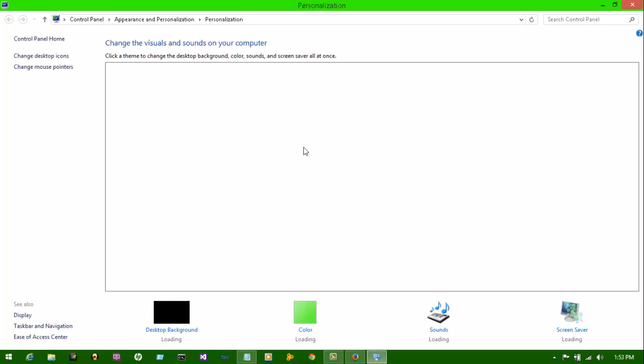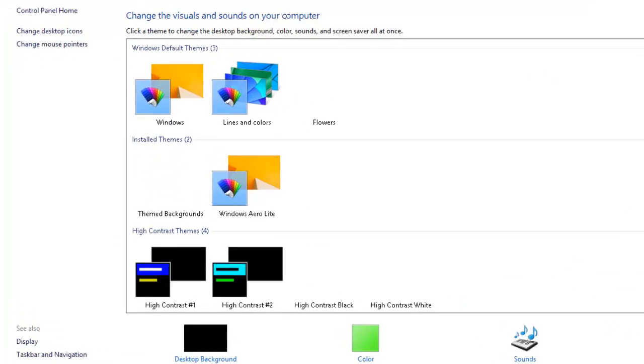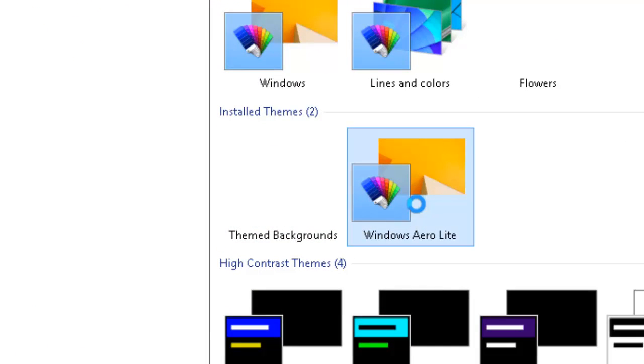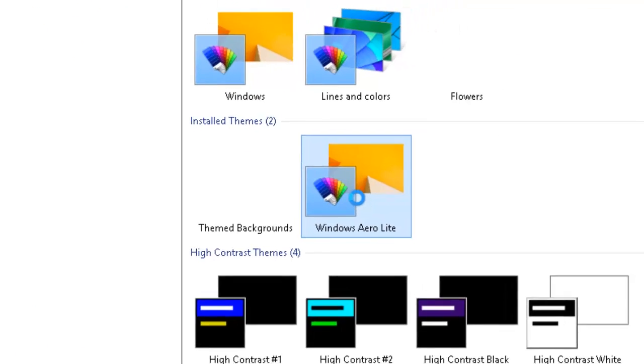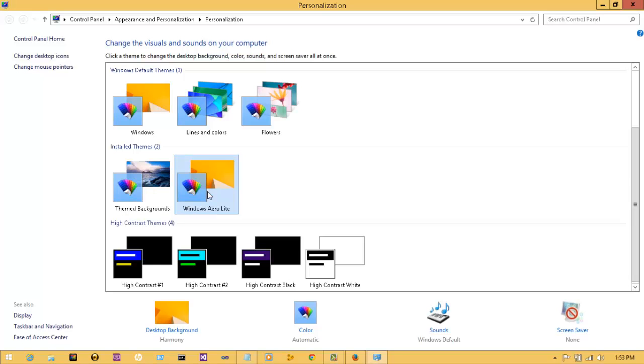My computer's a little laggy right now, trying to run all this stuff and use a screen recorder. So right here, install themes, Windows Aero Light. It says please wait on the screen. And there you go, you should have it.